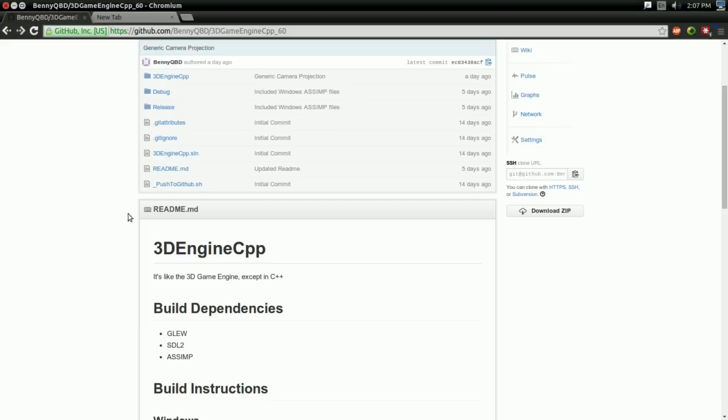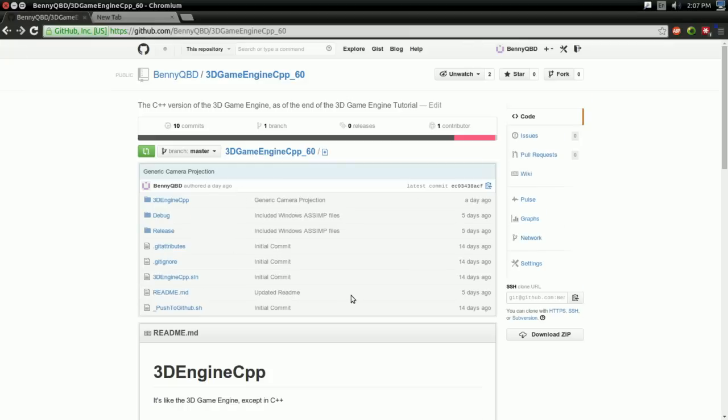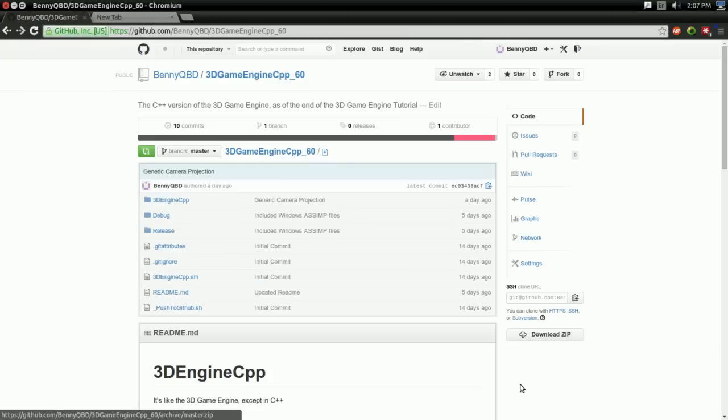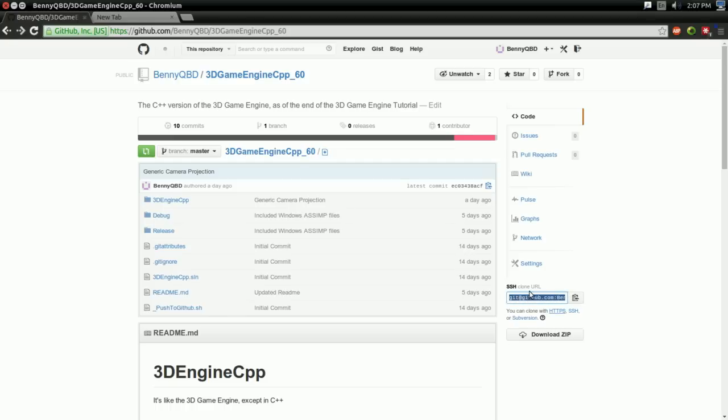So if you want to actually download this, you have two options. You can click download and zip right here, and that will go ahead and give you a zip file containing the folder. And you can extract it like any other zip file. Or, if you have Git installed, you can clone it using this link right here. Just copy it and clone it with that link, and there you go. Either way, doesn't matter which. So that'll download whichever version you want.